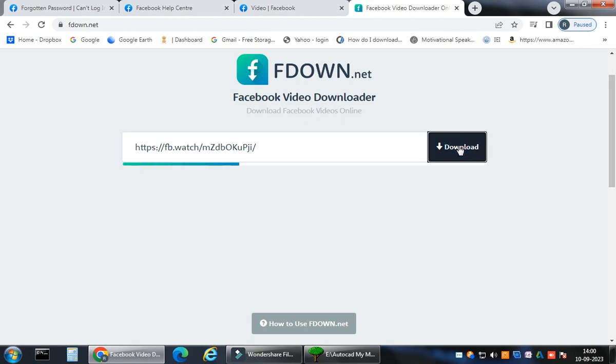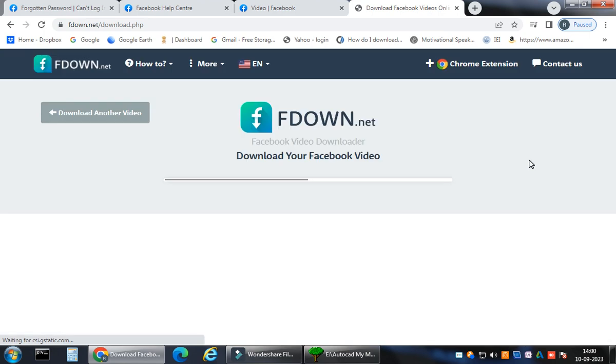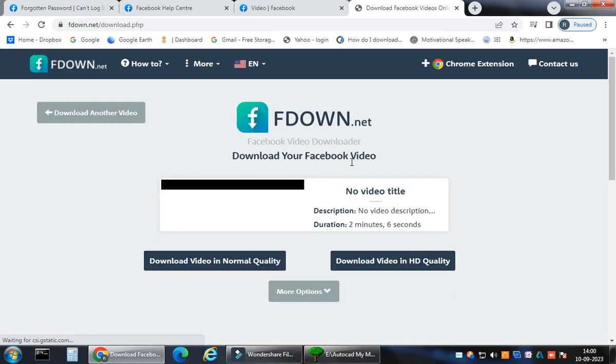See, it's a beautiful website. Here this is fdown.net, Facebook video downloader. You click here and you can just paste it. Ctrl V paste it. And you can just click download.